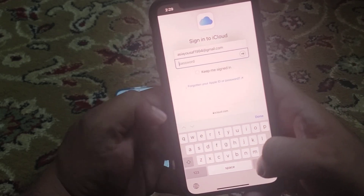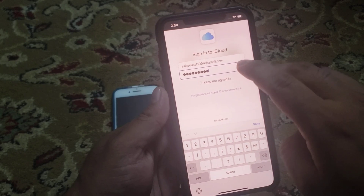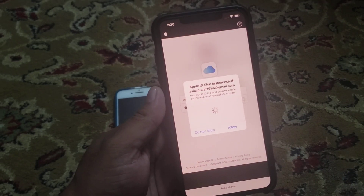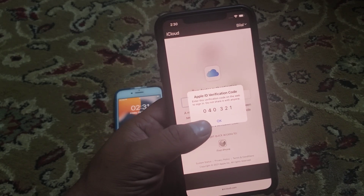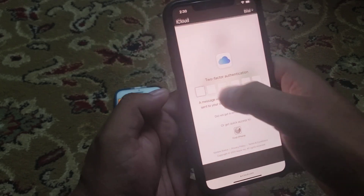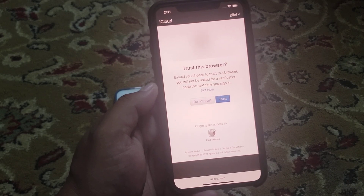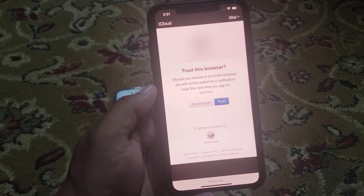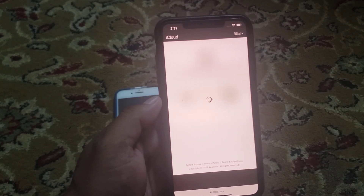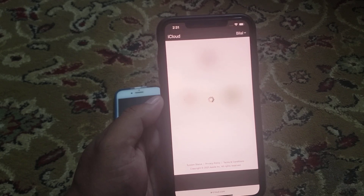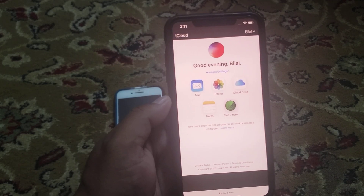Enter your Apple ID password and sign in. Tap on Allow and enter your verification code. It will take some seconds to wait — confirm that this browser is trusted.